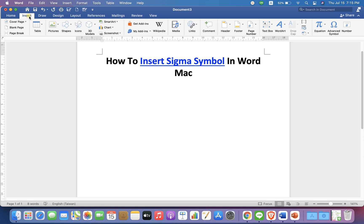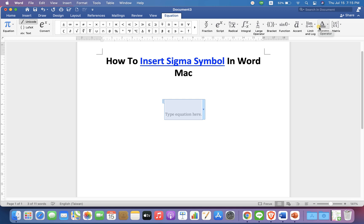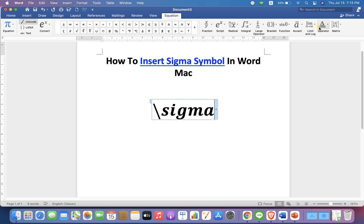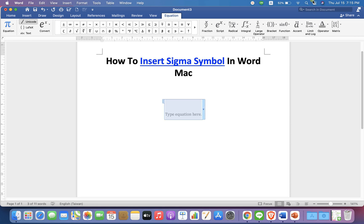You will see the Equation option. Click on it. You can now type backslash and Sigma, then press spacebar on your keyboard to enter the Sigma sign. Or you can also click on the downward triangle option.